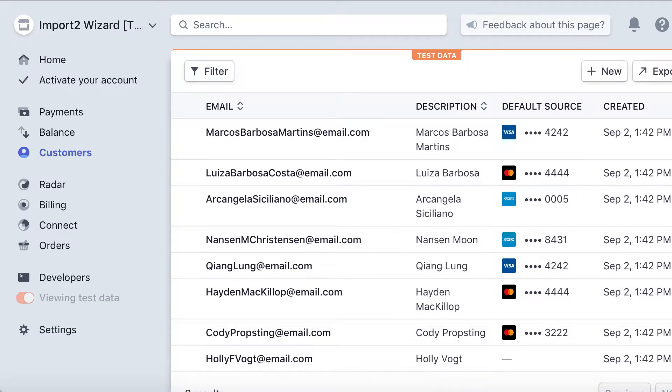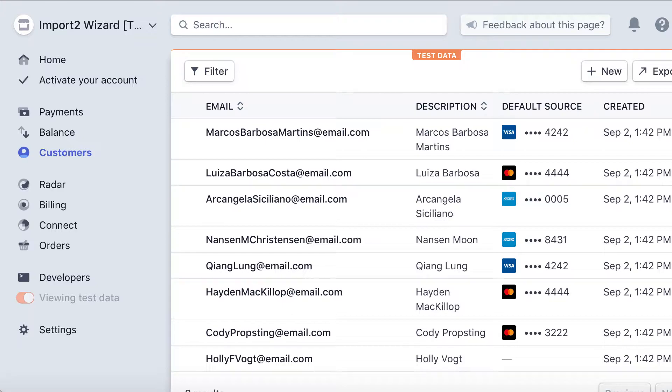I will show you how to export customers from Stripe into a CSV file using Import2Wizard. In my example, I want to get a list of all names, emails, and the date when each customer was created.